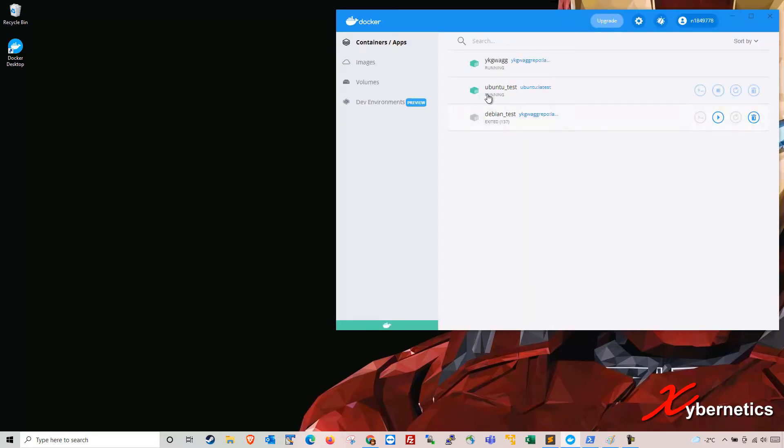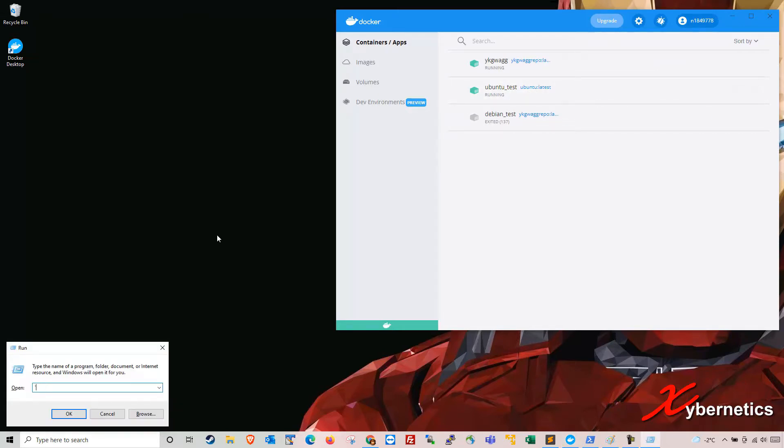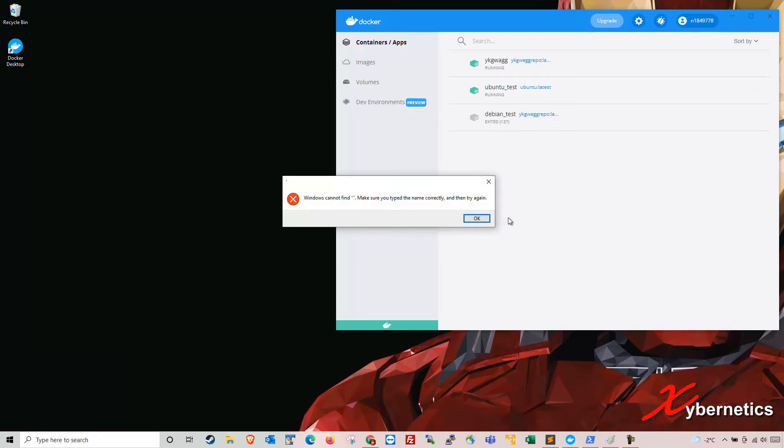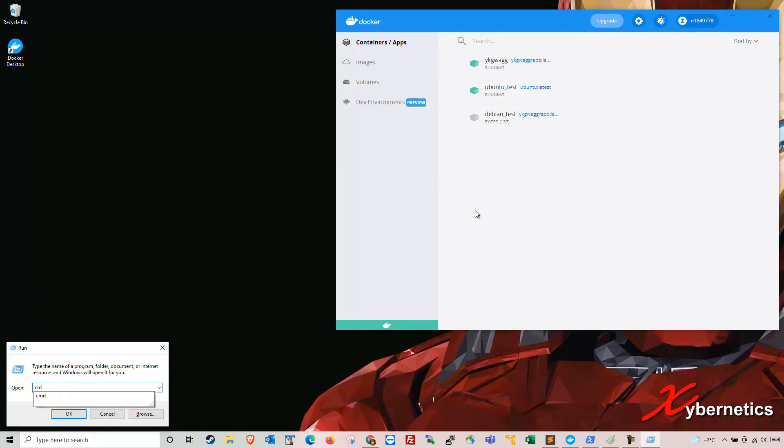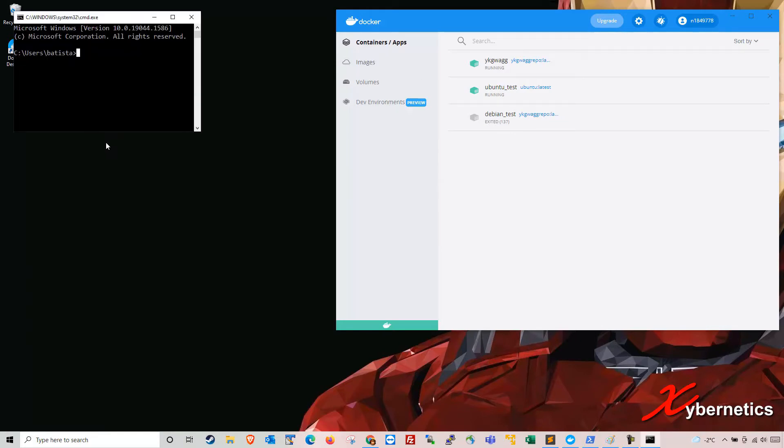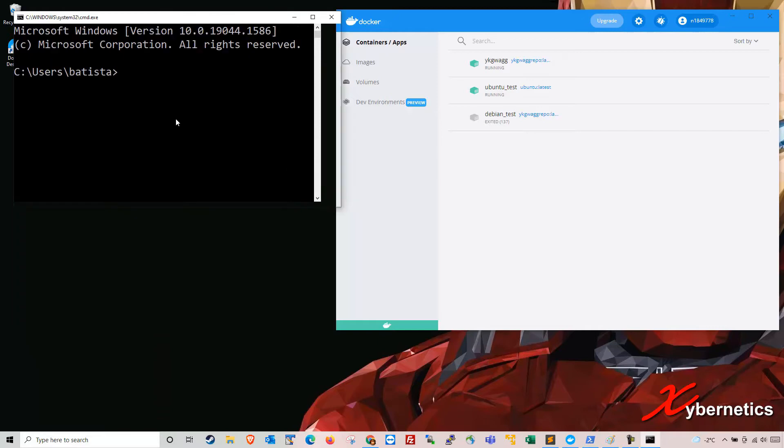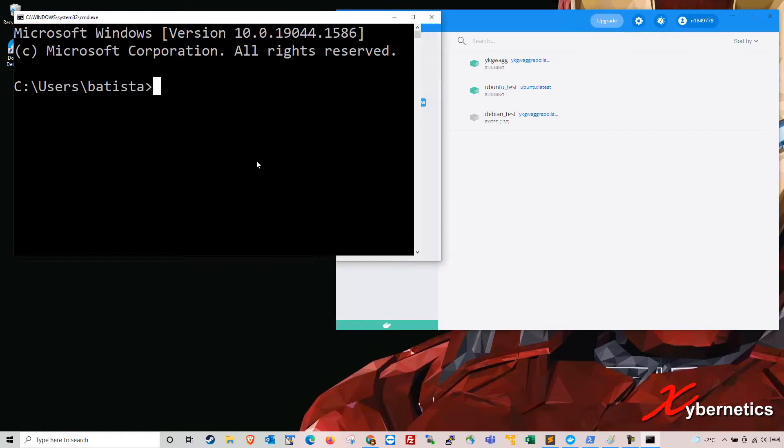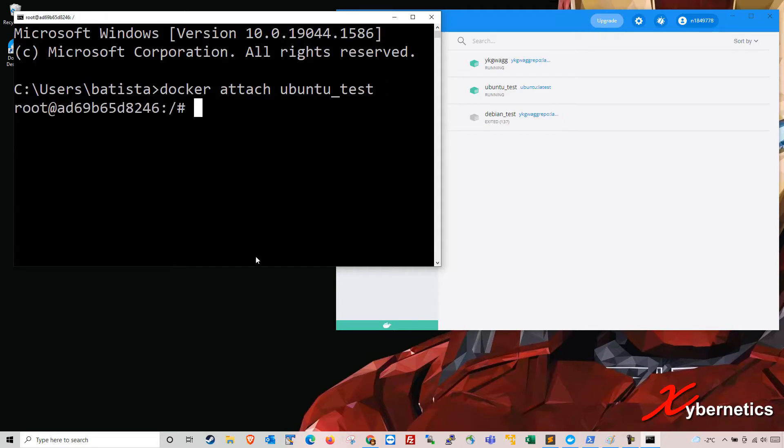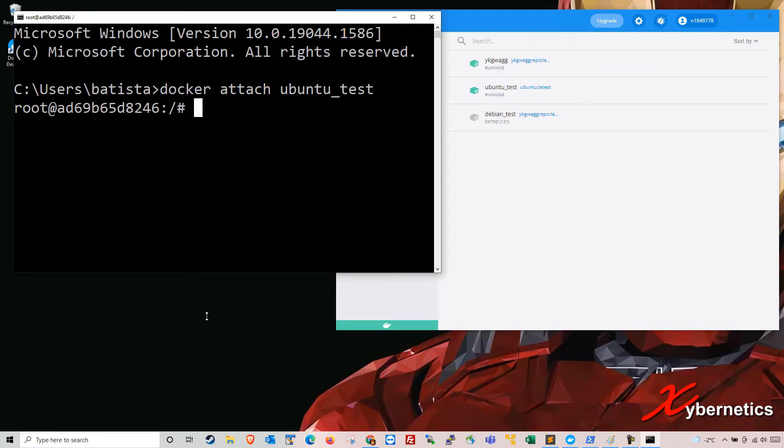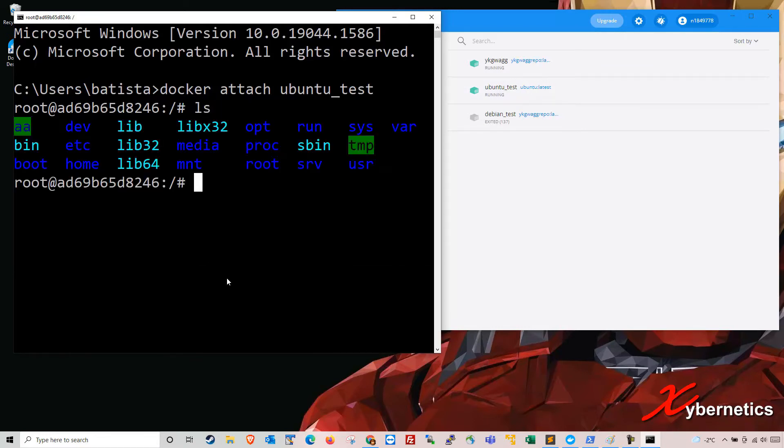What I have is a Ubuntu OS on a container. So I'm going to attach myself using a command prompt. I'm going to make it a bit bigger here so that you can see it. Essentially what I'm doing is I'm trying to create a SSH or rather a docker session to the Ubuntu. So I can run a full-fledged Ubuntu command.